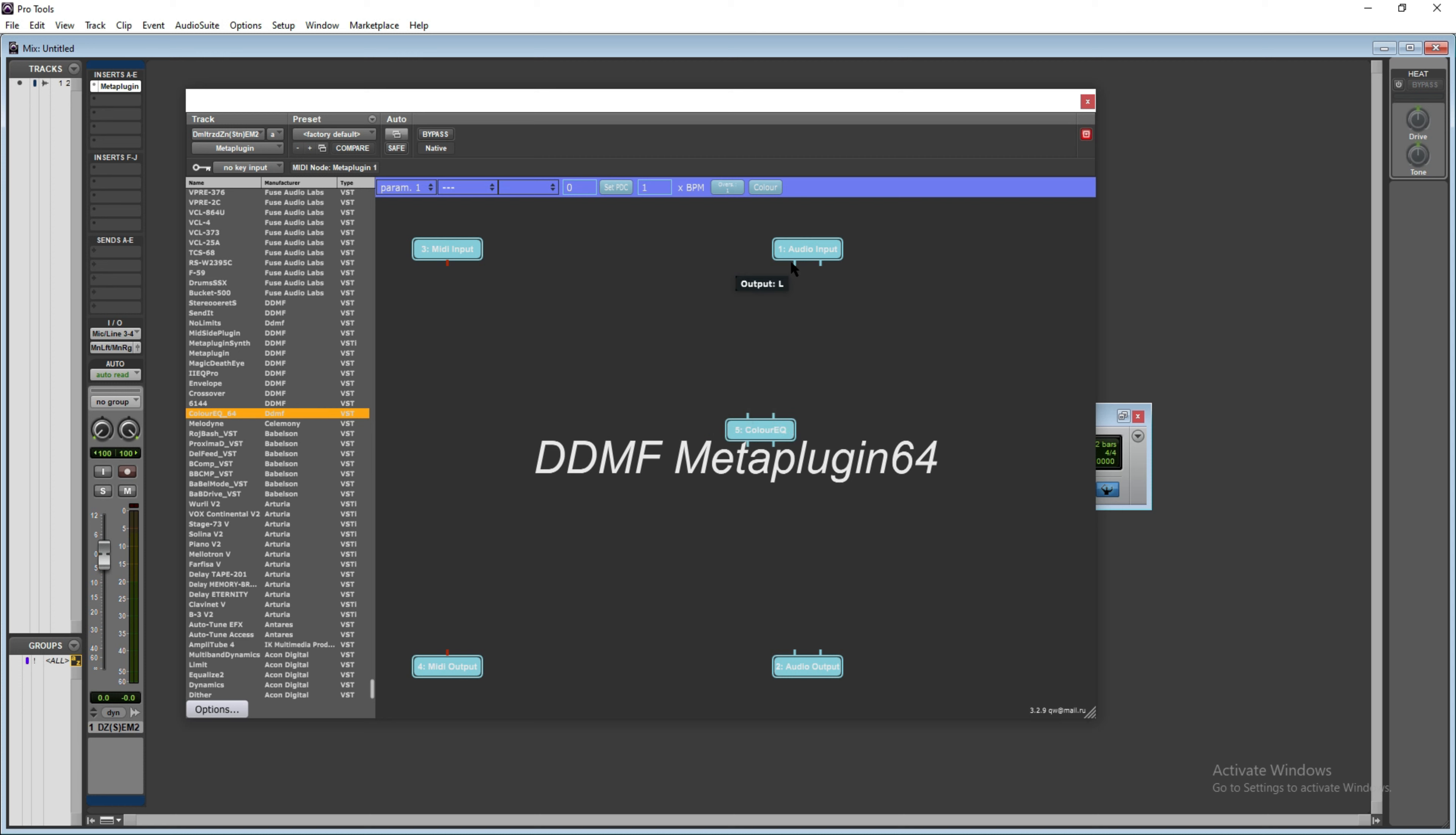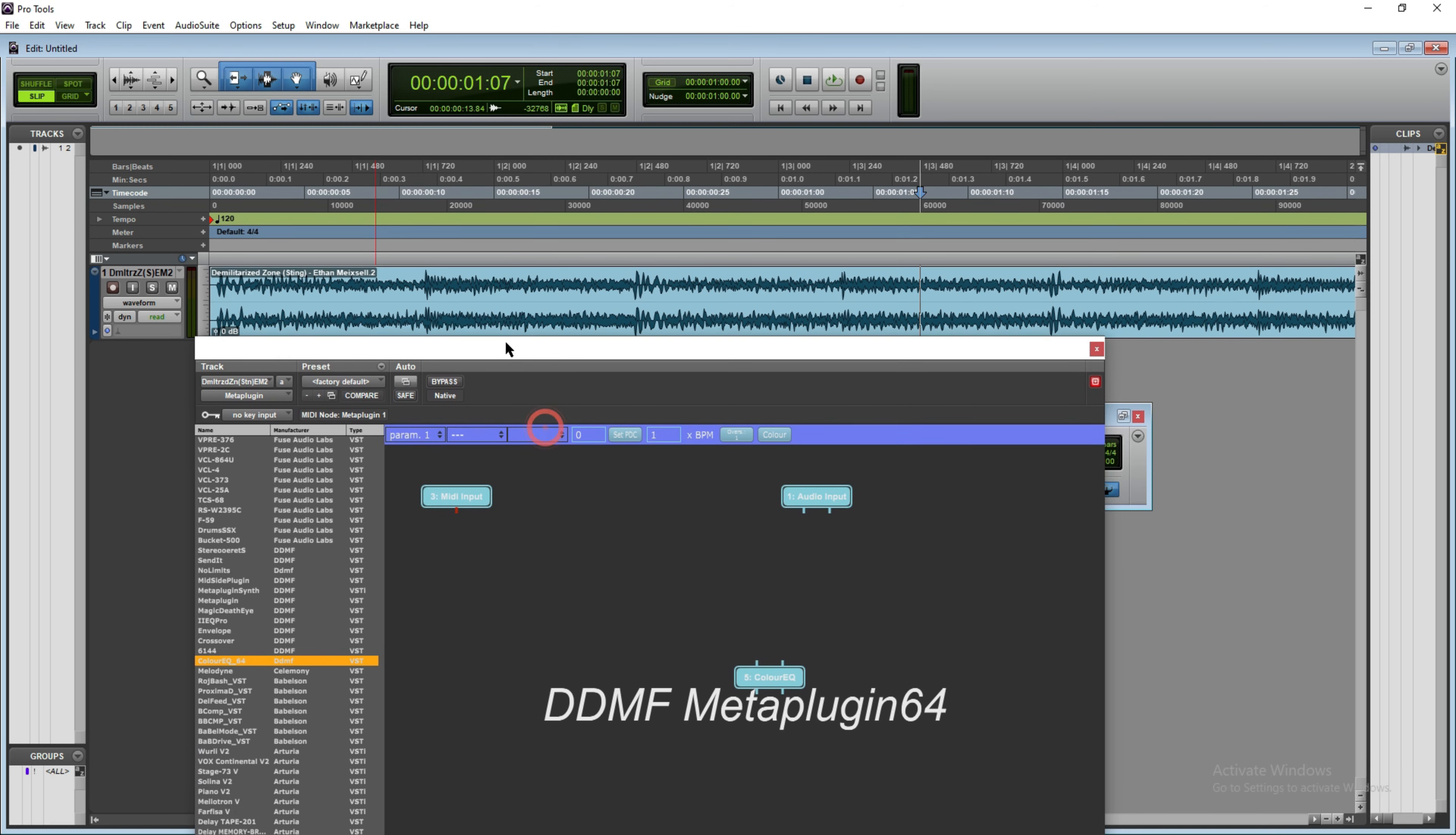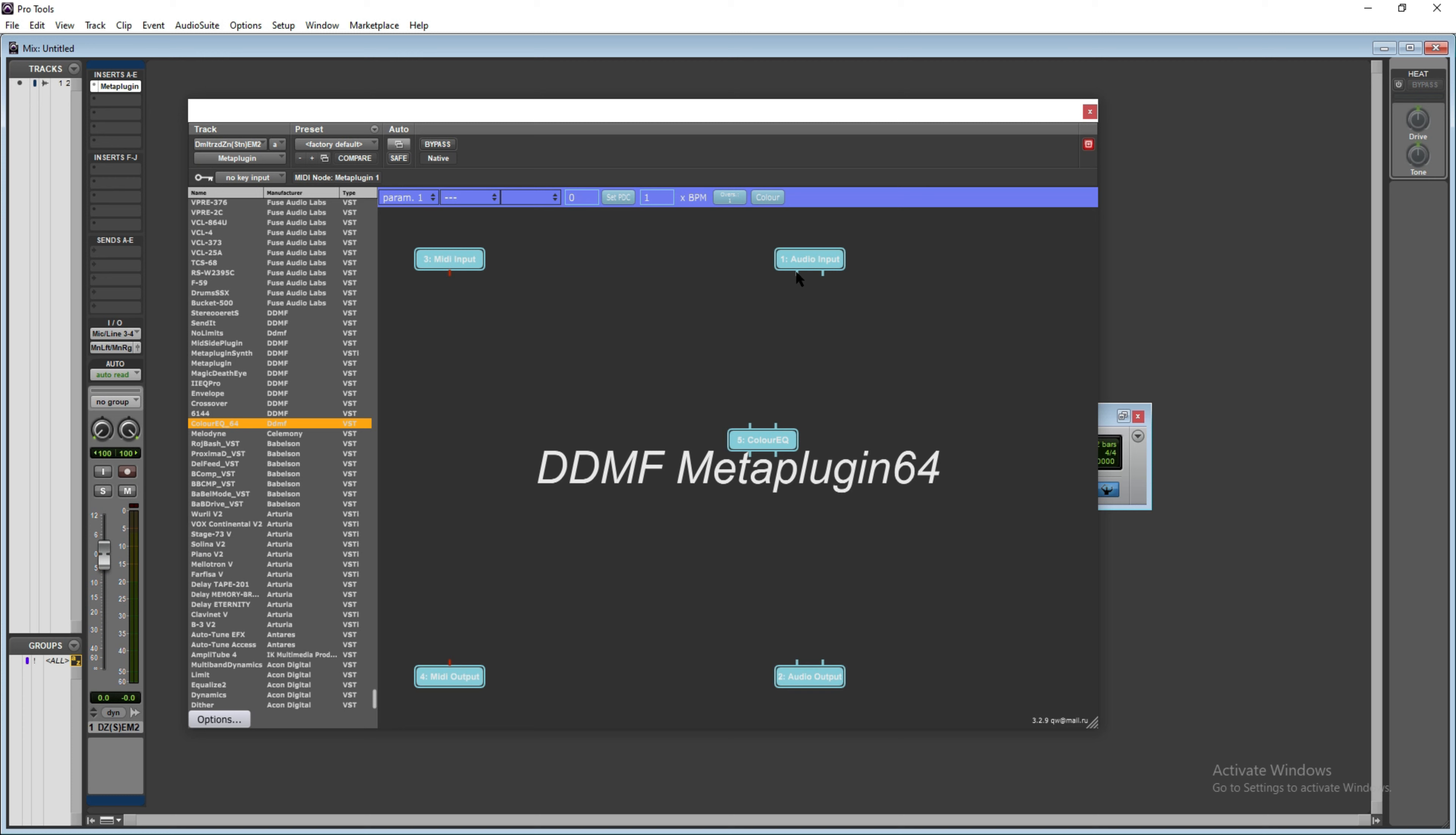The next thing I need to do is I need to route this plugin input to the output. Otherwise, if I switch over and play this track, you will not hear anything. So I'm going to route these inputs to the outputs. Done. You can also change the volume levels for input and outputs from here.